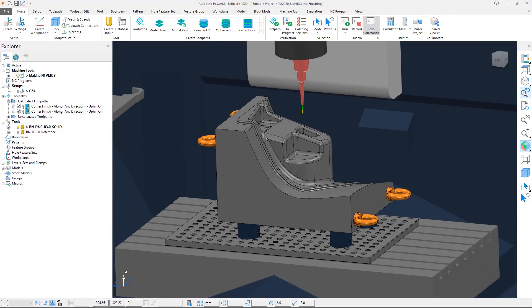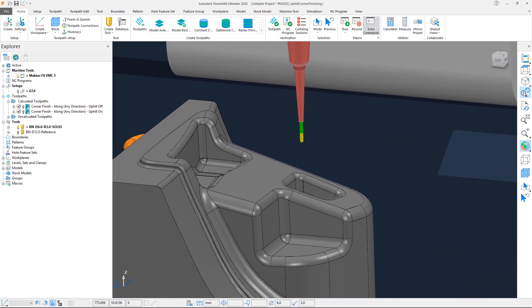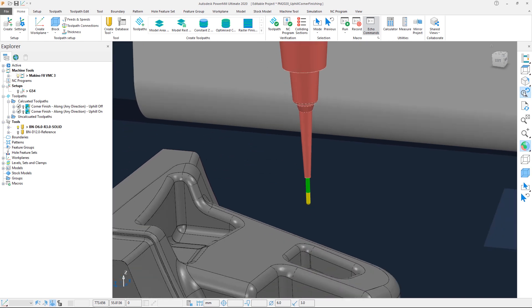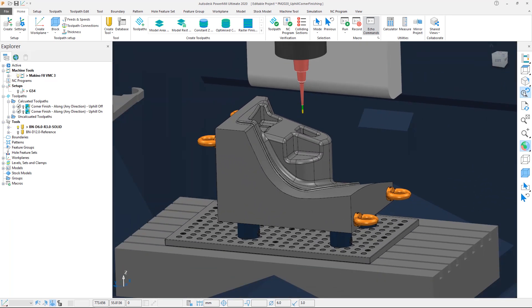In order to access the full depth of the part, we therefore require a long tool holder assembly, and so we need to minimise any vibration as best we can.